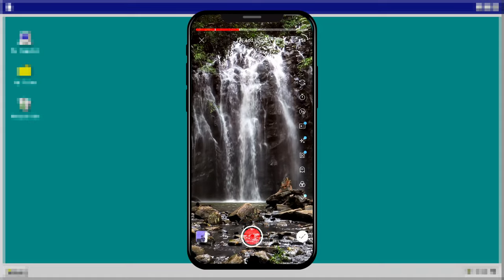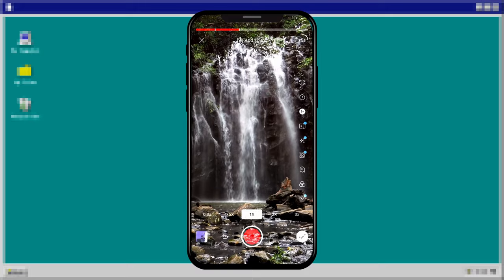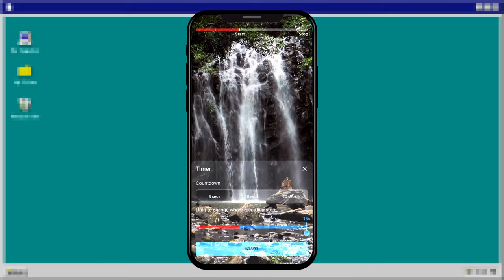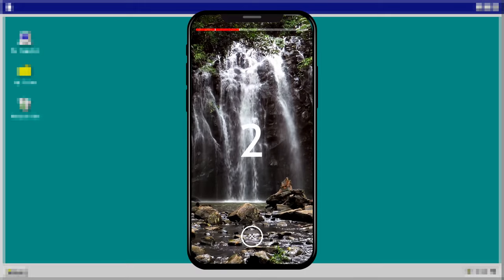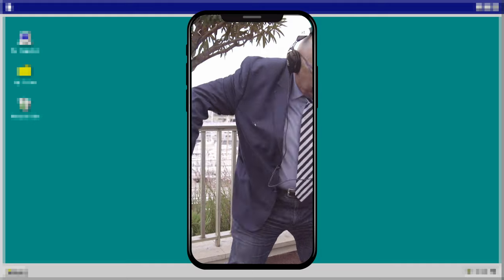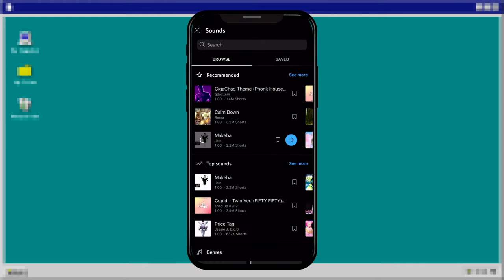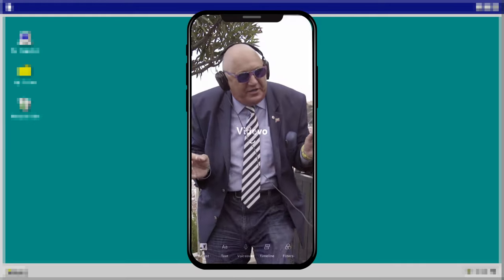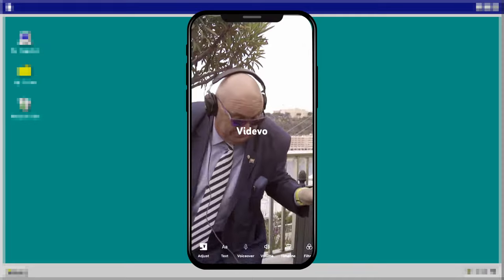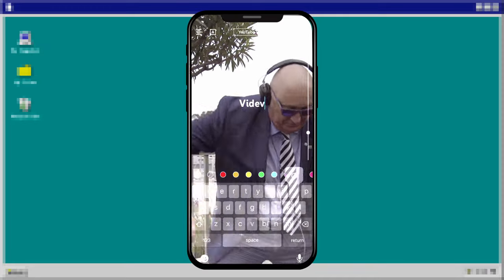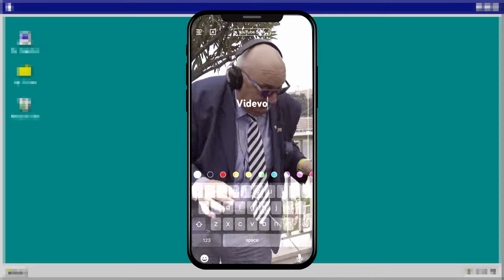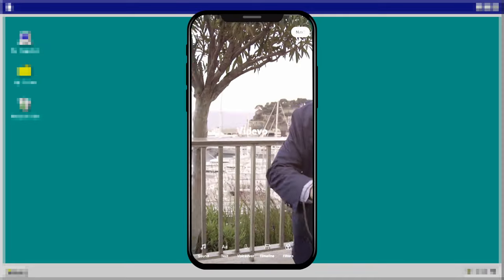Additionally, you have the option to adjust recording speed and set a countdown timer if filming by yourself. You can preview the short by tapping next, and here you can add music or text to your creation. For text, you can use the timeline to control where it appears and where it disappears.